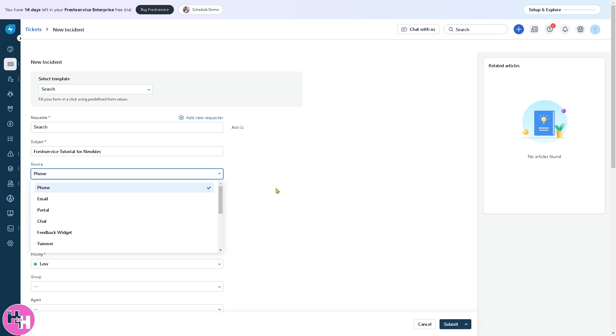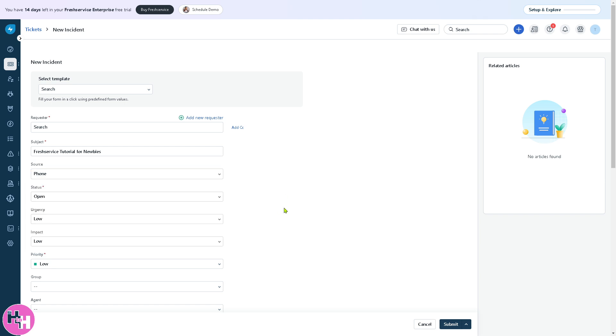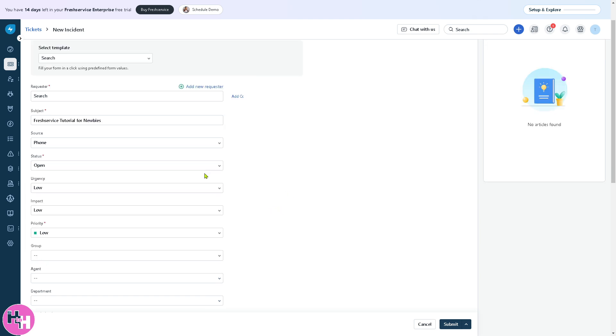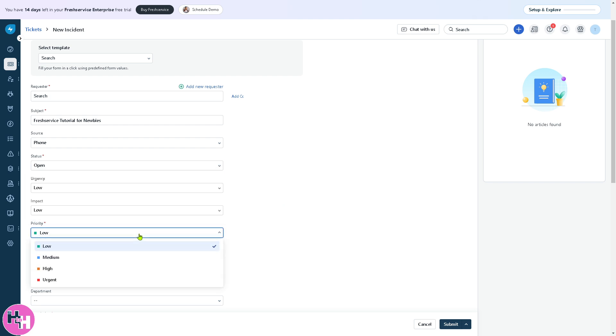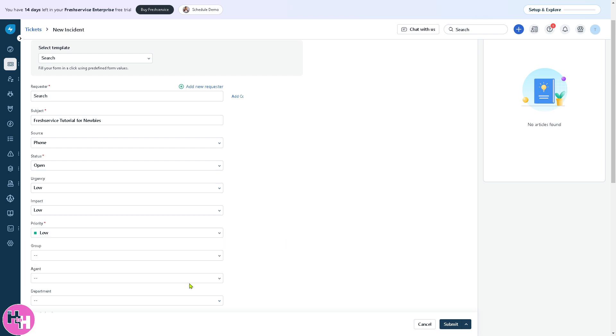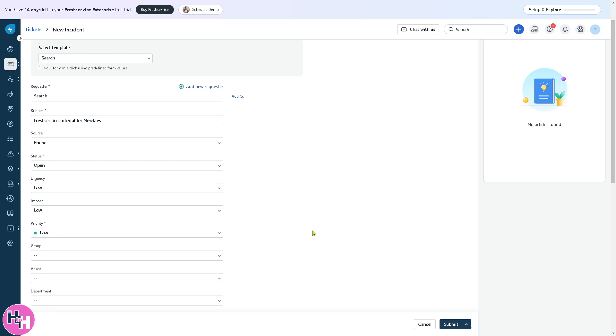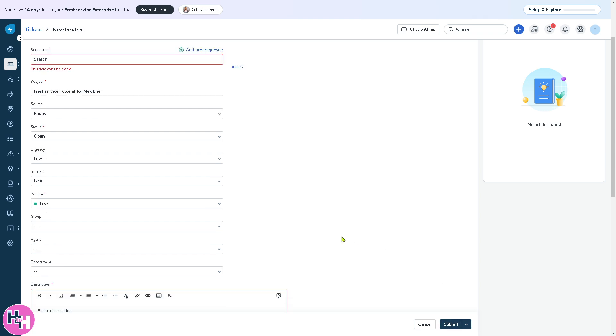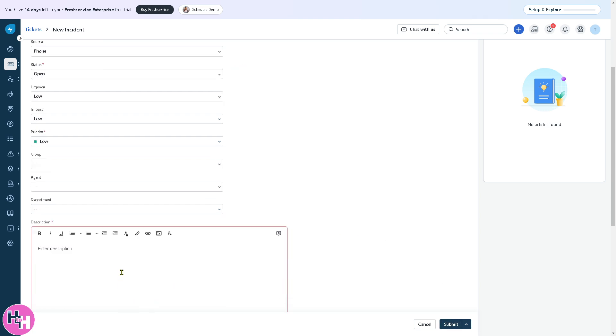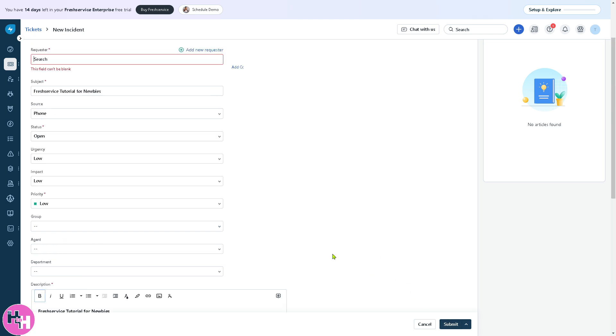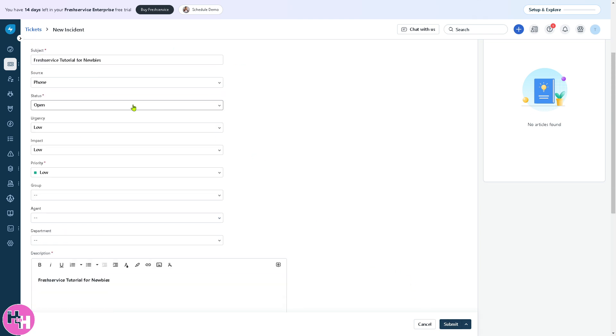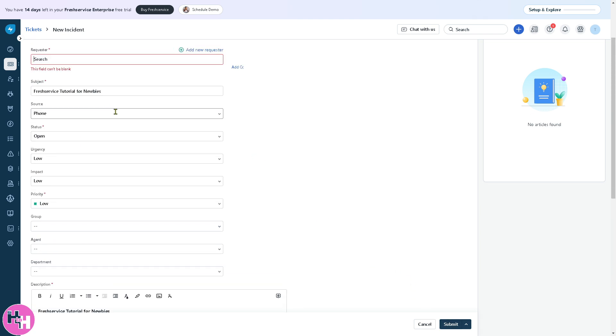You have options for source: phone, email, portal, Facebook widget. Status can be open, pending, resolved, or closed. You can set priority from low, medium, high to urgent, and assign this to a specific agent, especially if you're working with multiple customer service representatives. Provide all the information needed and click the submit button.